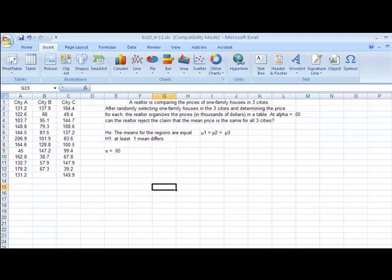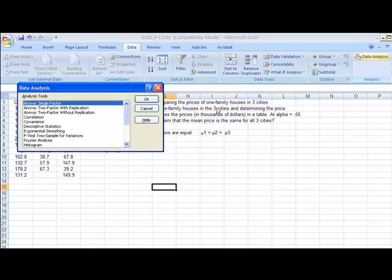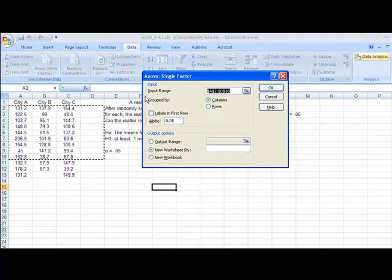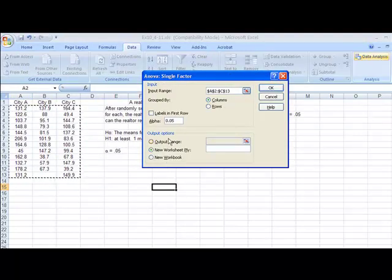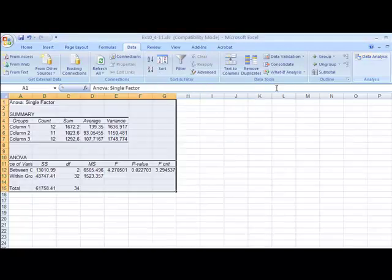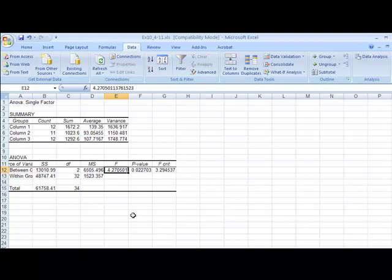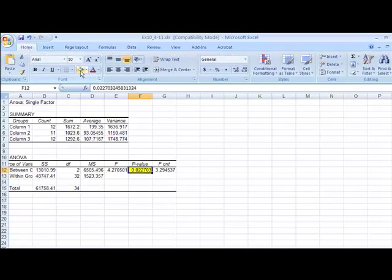So in regular Excel, data to data analysis to ANOVA single factor. Drag onto your data. Make sure alpha is correct, and click OK. And there's our data. We could do the chart method for finding statistical significance. We could do the critical value, where we map it out on the bell curve. But since we already have alpha, it's a probability. Let's compare it to the probability that we just found, 0.02.